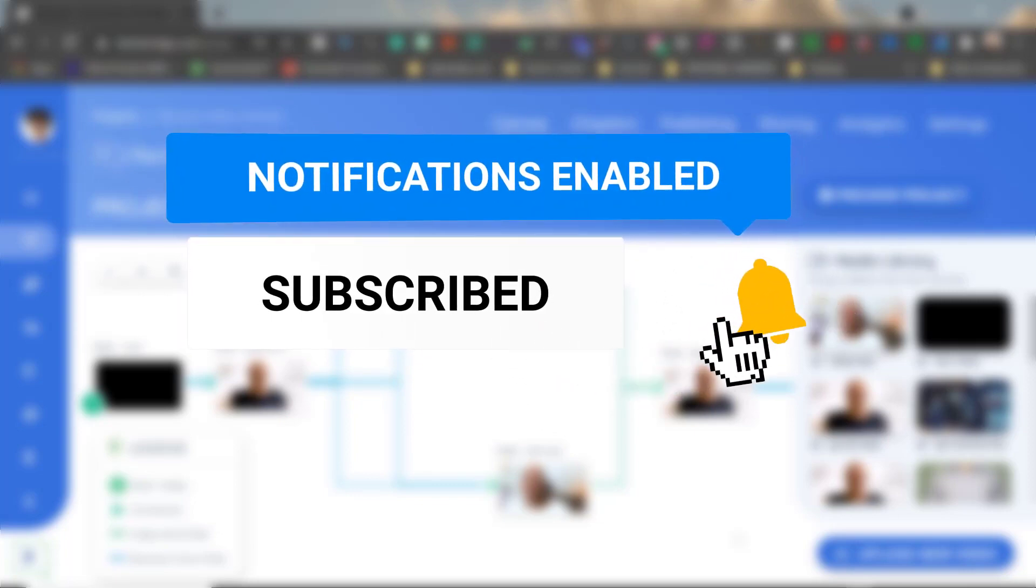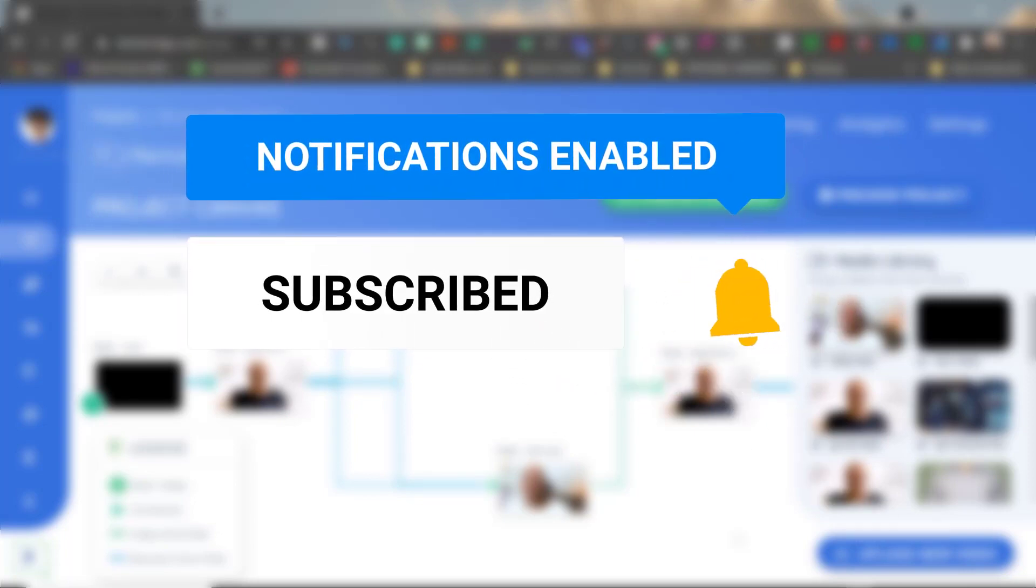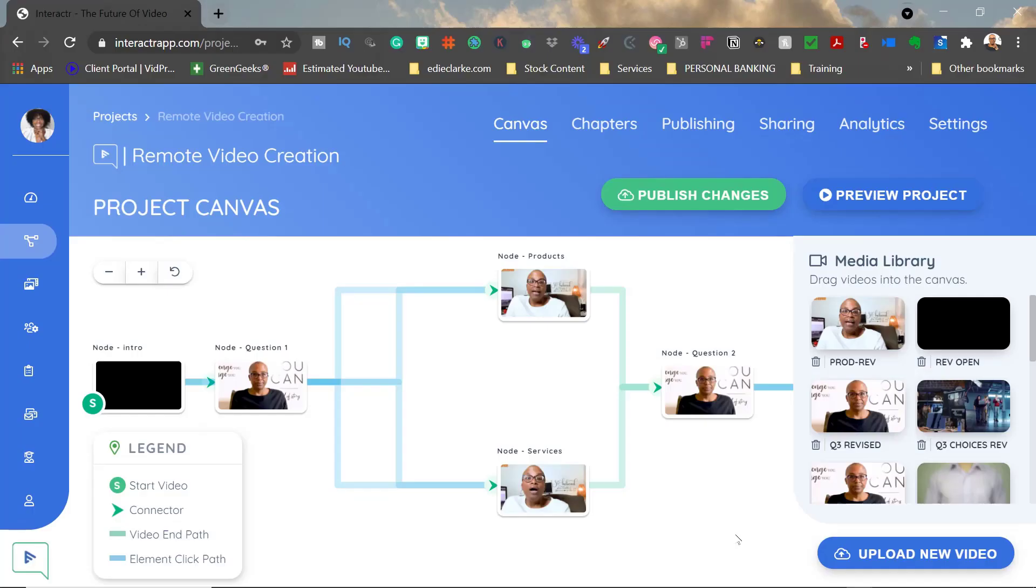And as always, if you are not already a subscriber, feel free to subscribe to my channel and click the notification bell so that you'll be notified of any videos that I post. As always, I'll see you in the next video. Take care.